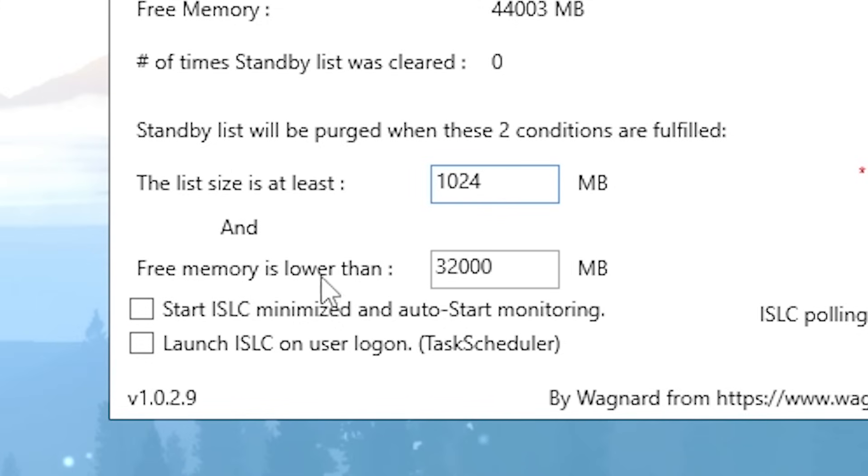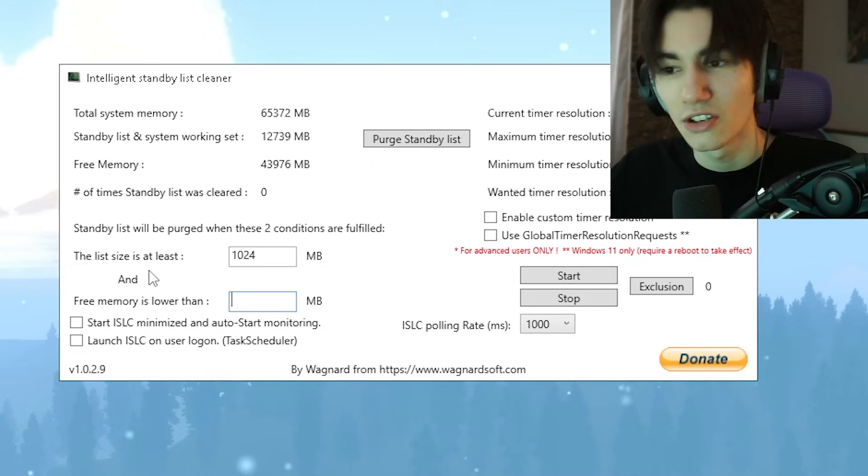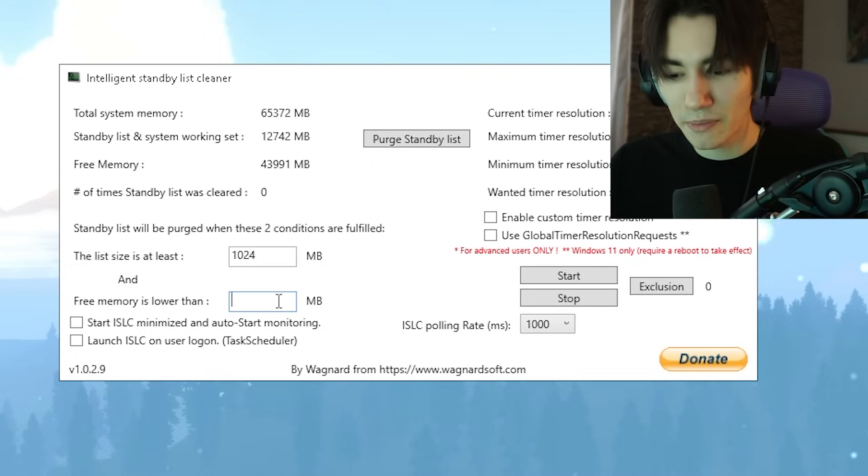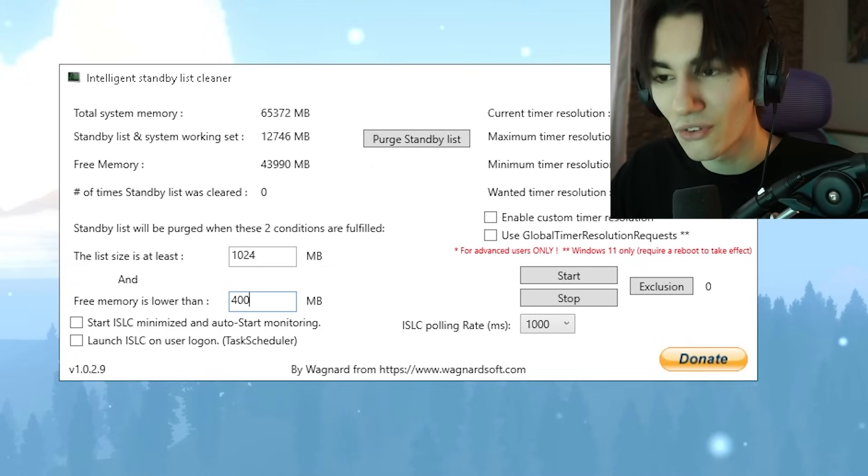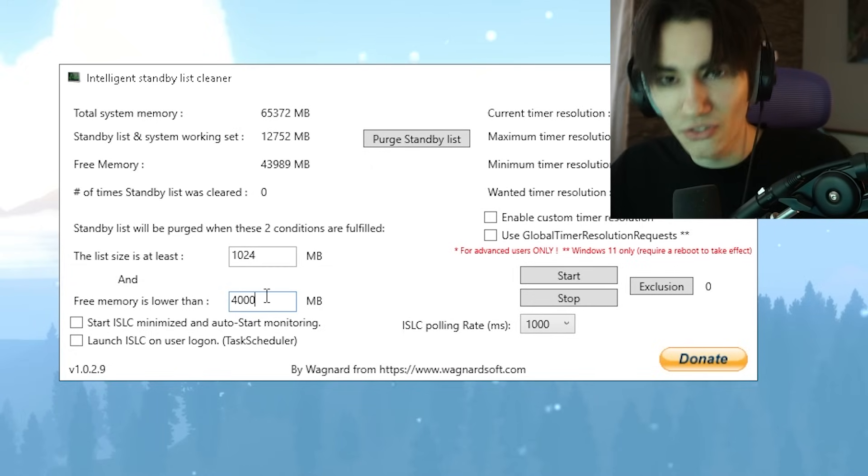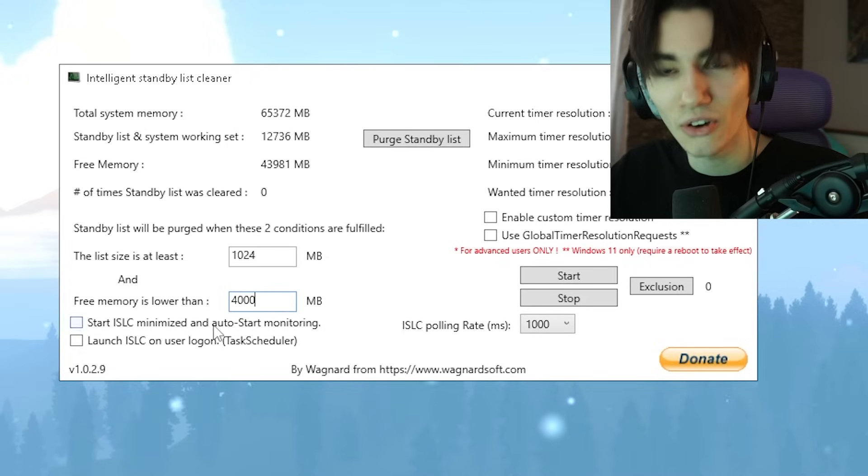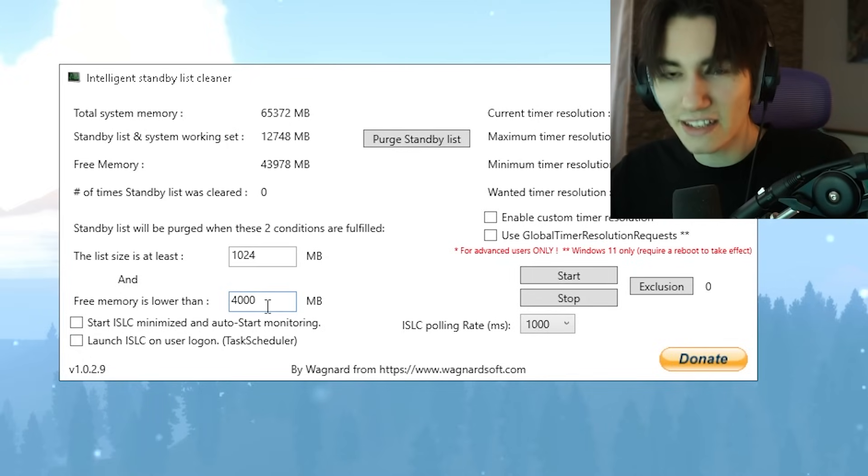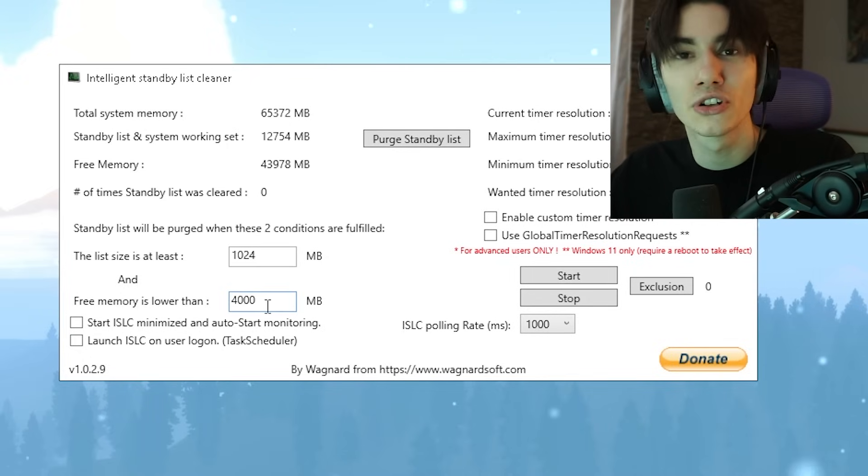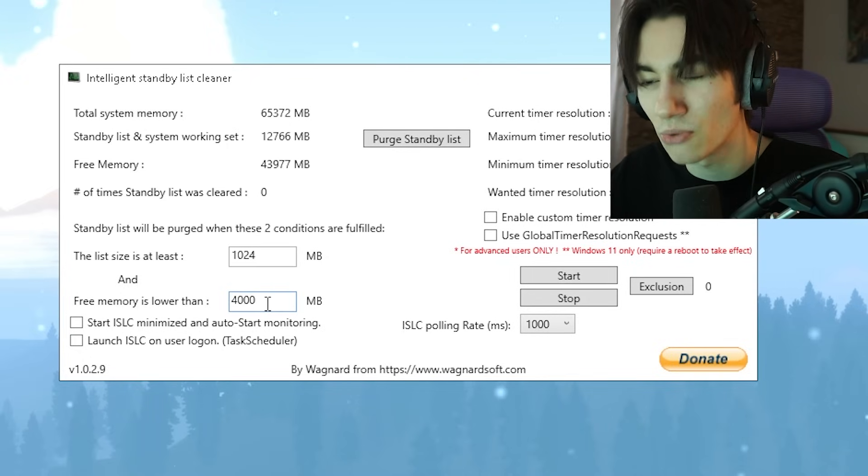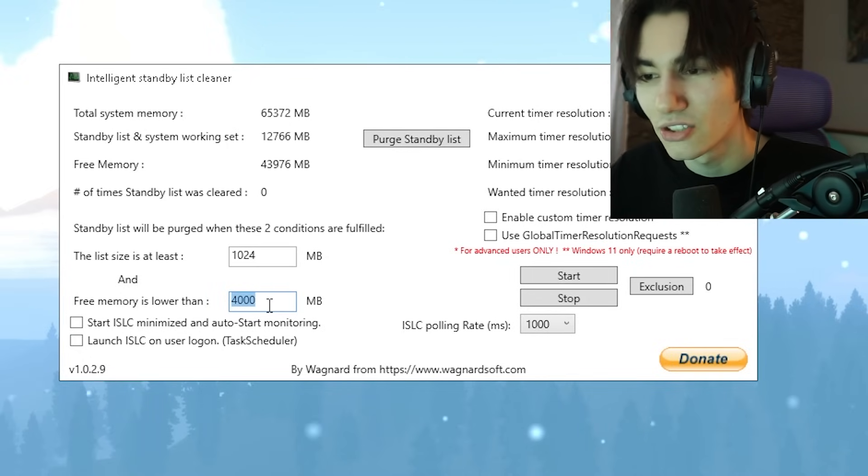Then for 'free memory is lower than', you're going to put half of what you have in RAM. So if you have 8 gigs of RAM, you're going to put it to 4000. If you have 4 gigs of RAM, you're going to put it to 2000. The same goes for 16 gigs of RAM, then you're going to put it to 8000.